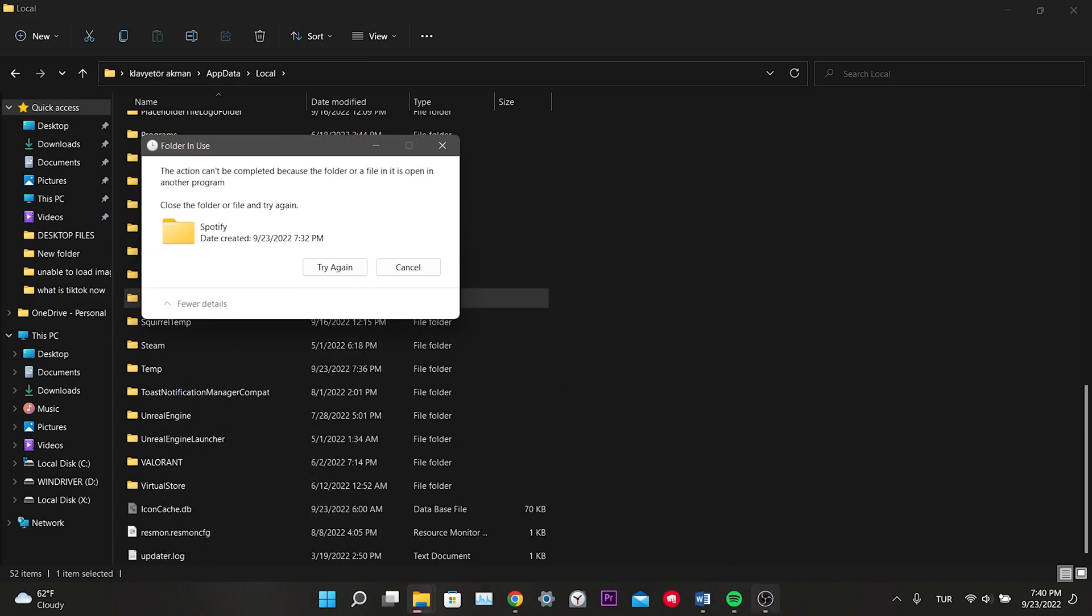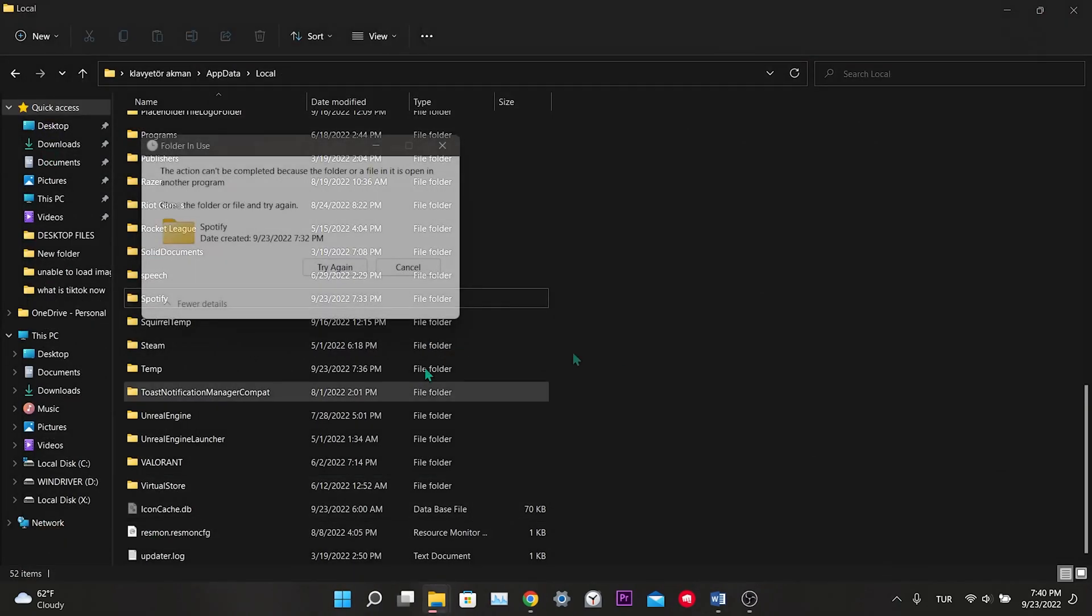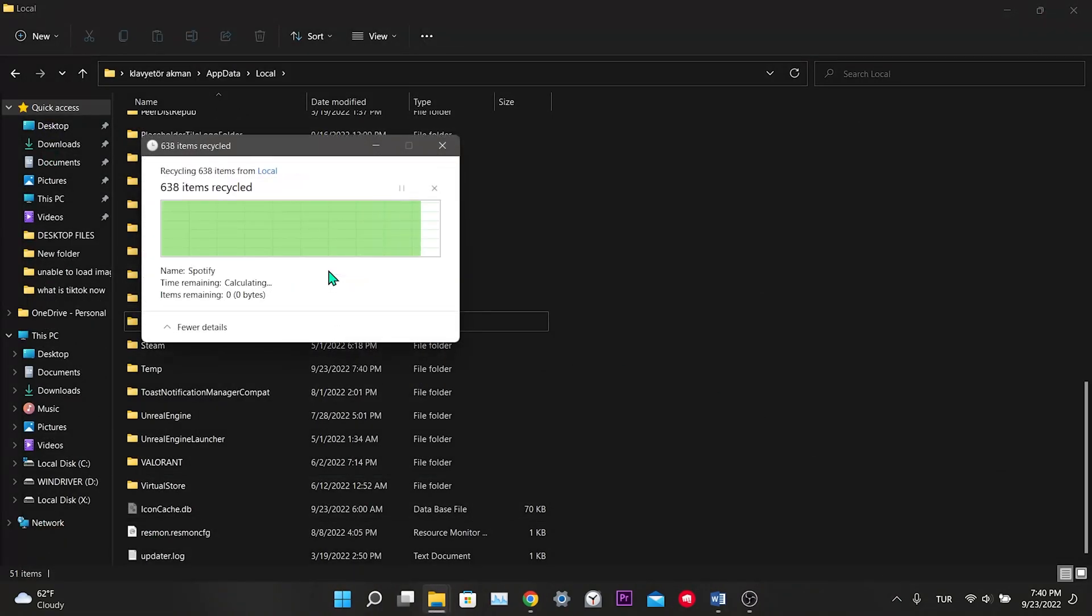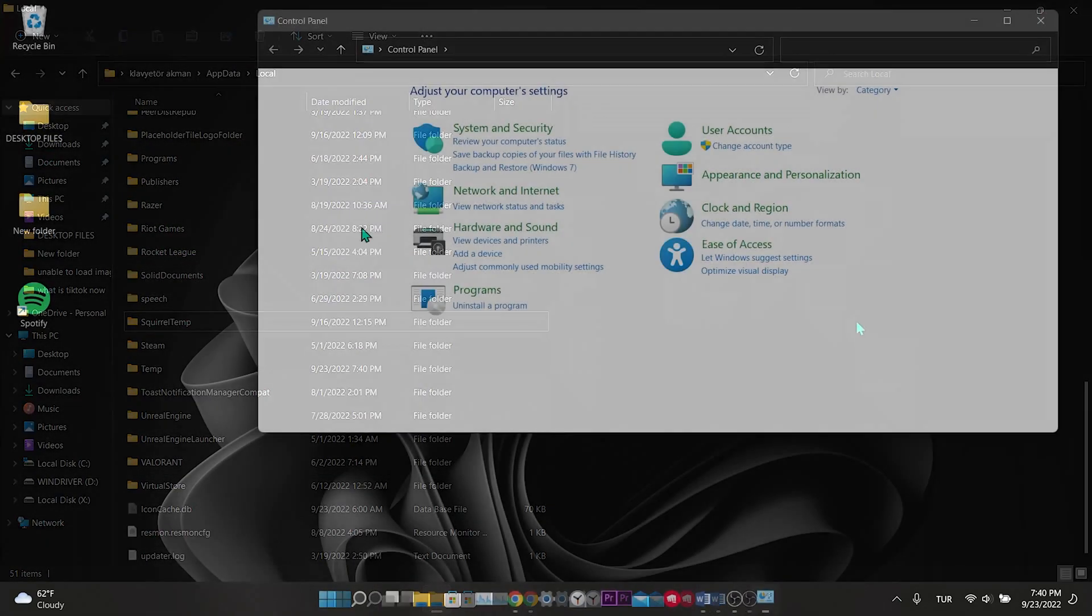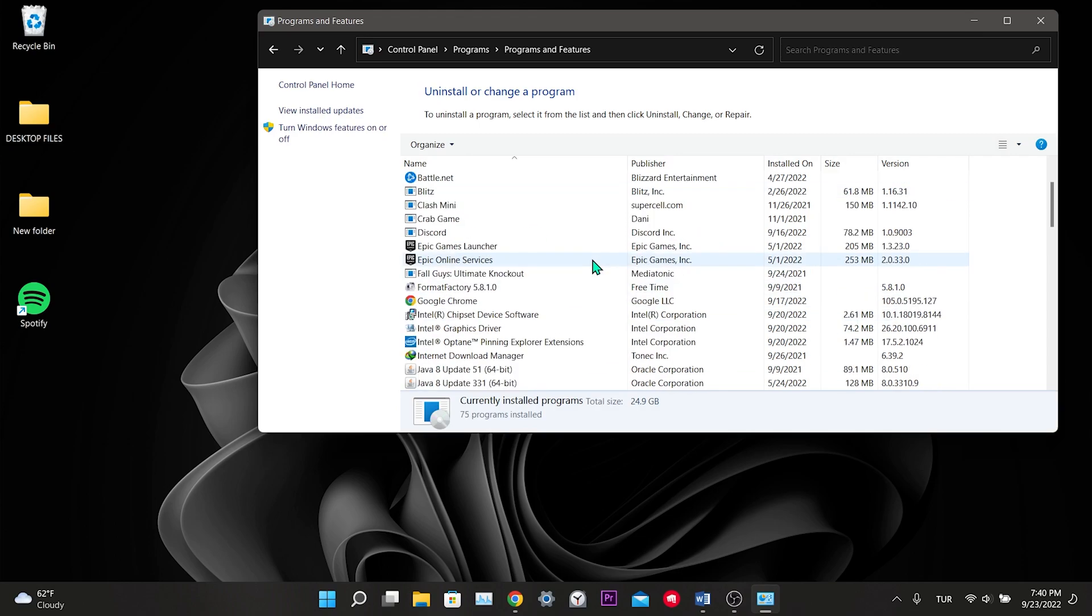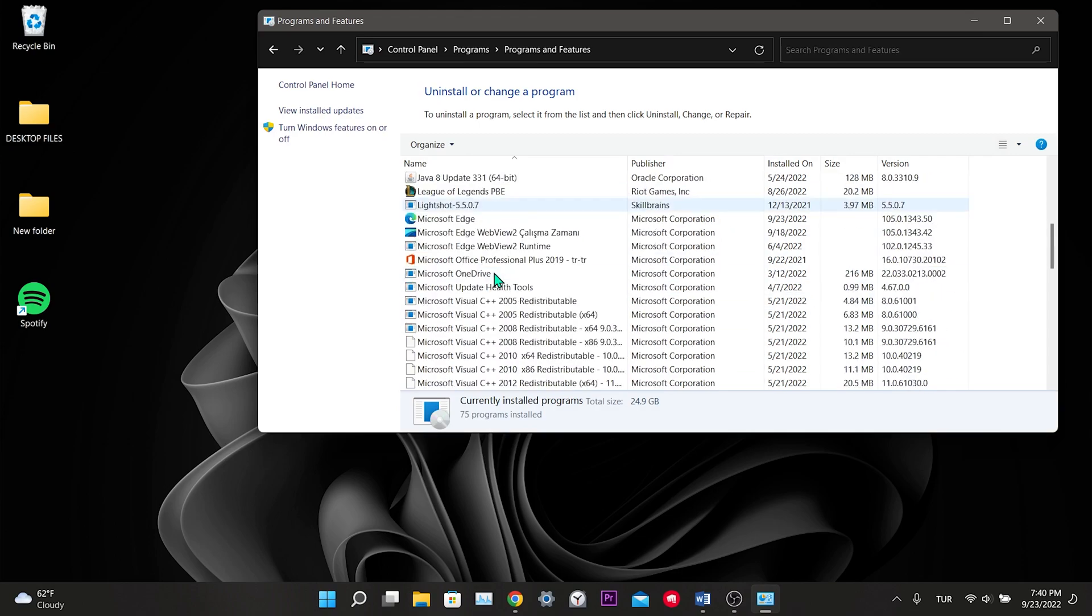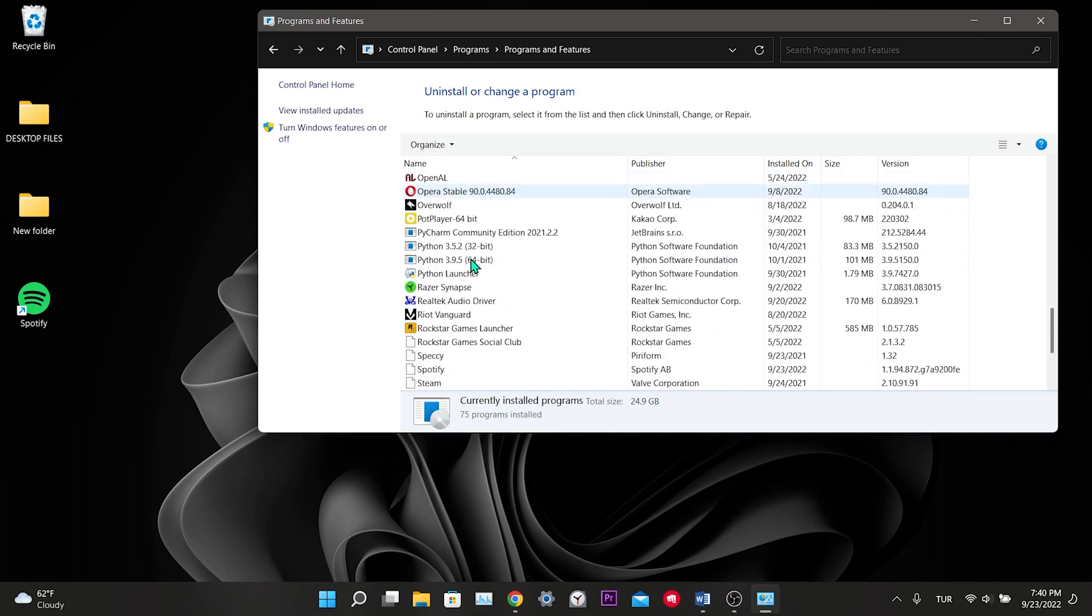While doing this, make sure that Spotify is closed. Spotify data deleted. We open the Control Panel to delete Spotify. Click on Uninstall a Program under Programs. Among the applications, we find Spotify.